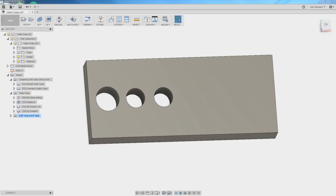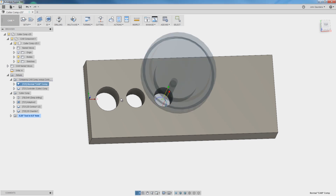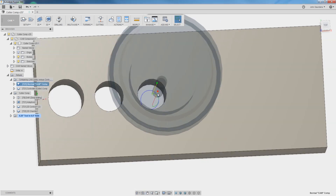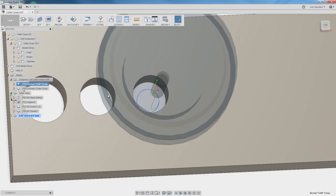Cutter Comp is awesome. For those of you watching this channel, you probably use CAM to program your parts, probably use Fusion 360 or similar software. This makes it really easy to output various toolpaths like adaptives and contours.